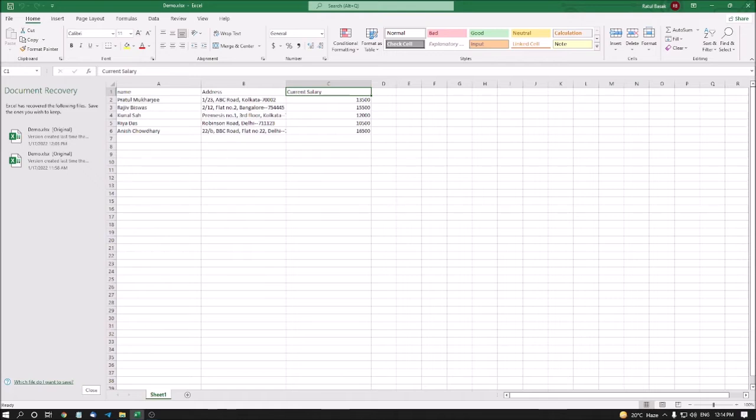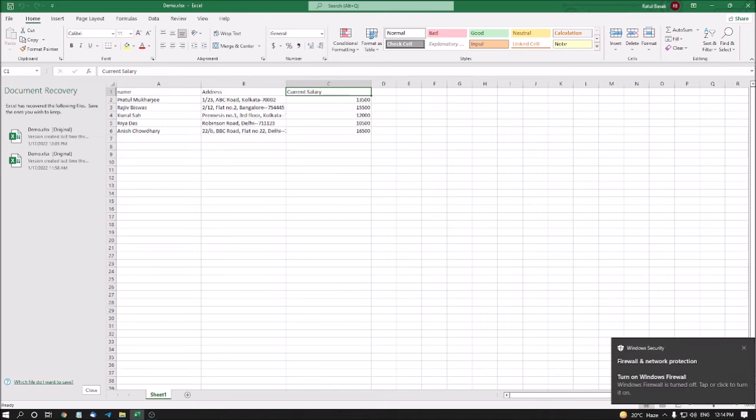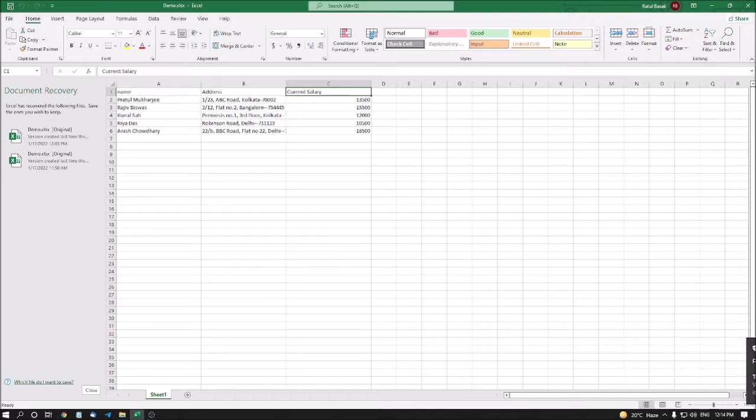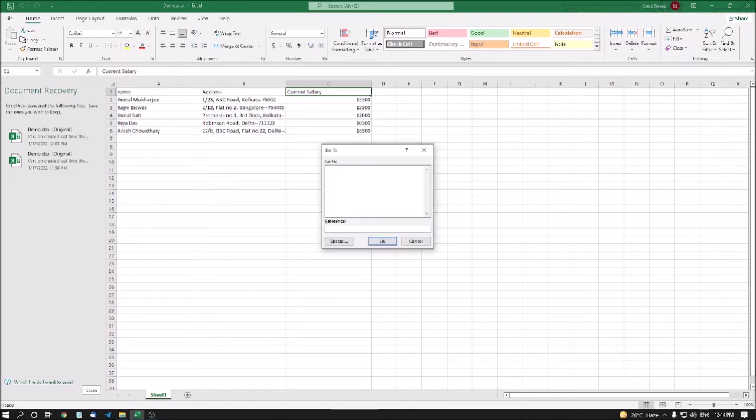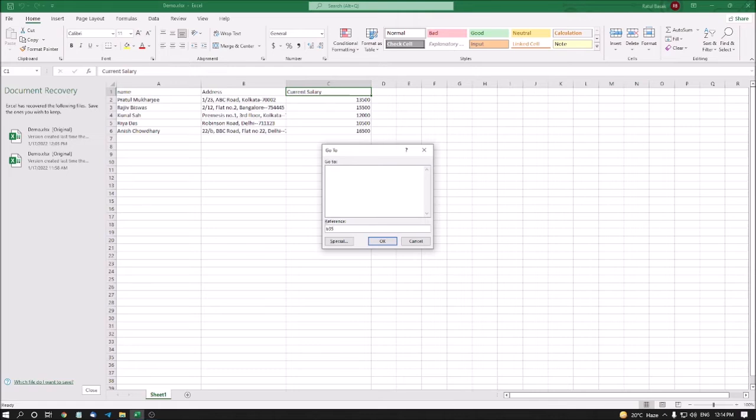To open the Go To Dialog box, you have to press Ctrl plus G. Now, I am going to or I want to go to cell number B37. So, let's see how to go. I am pressing Ctrl plus G. Go To Dialog, Go To, Reference, Edit, Alt plus R blank. In reference, you have to type the cell number. Cell number B35. If I press Enter, then I can directly go to that cell.